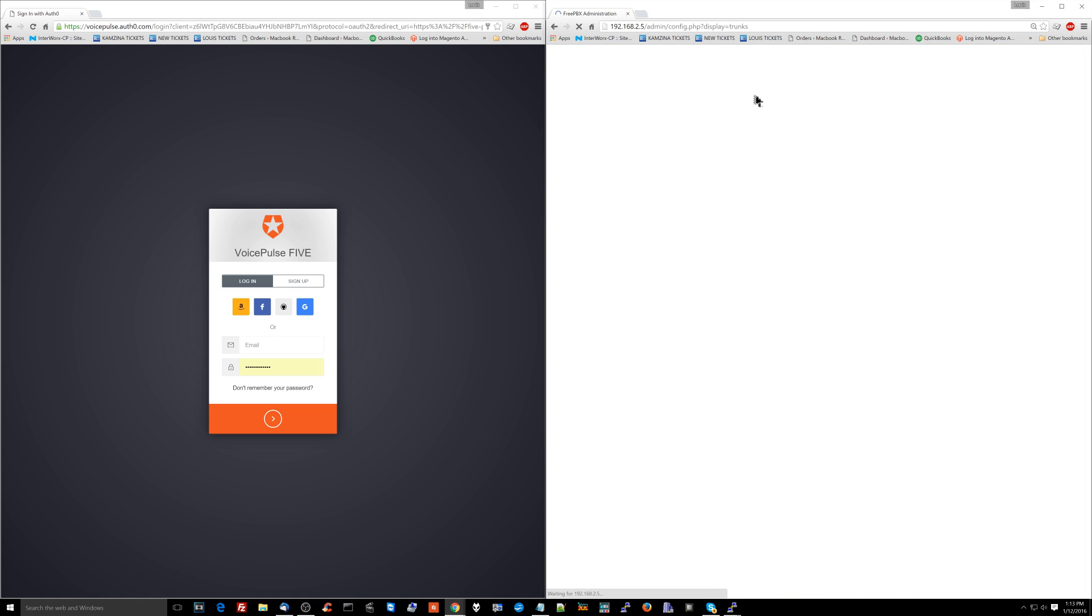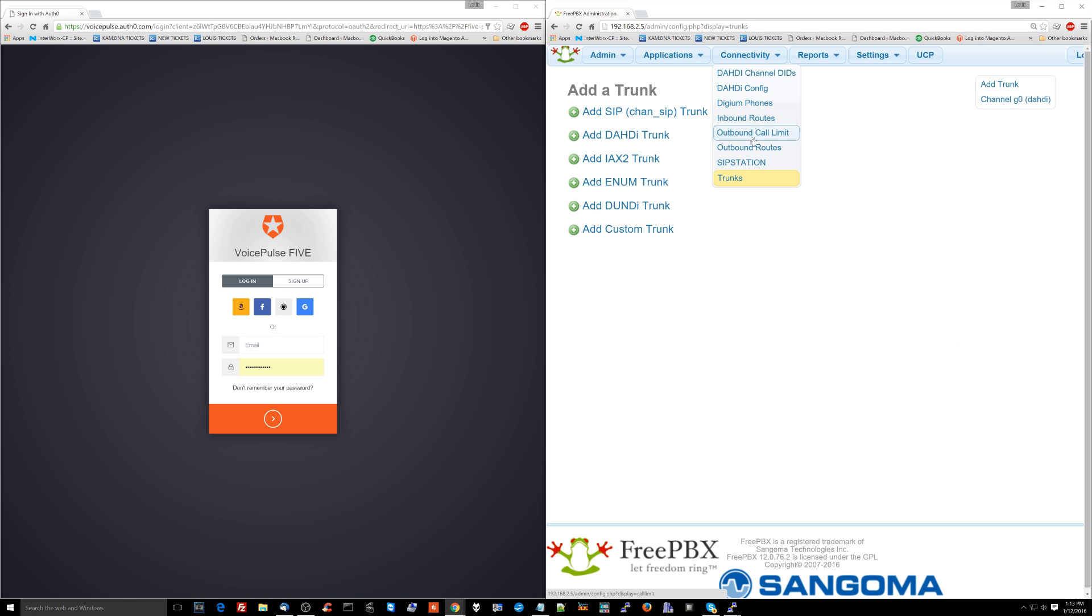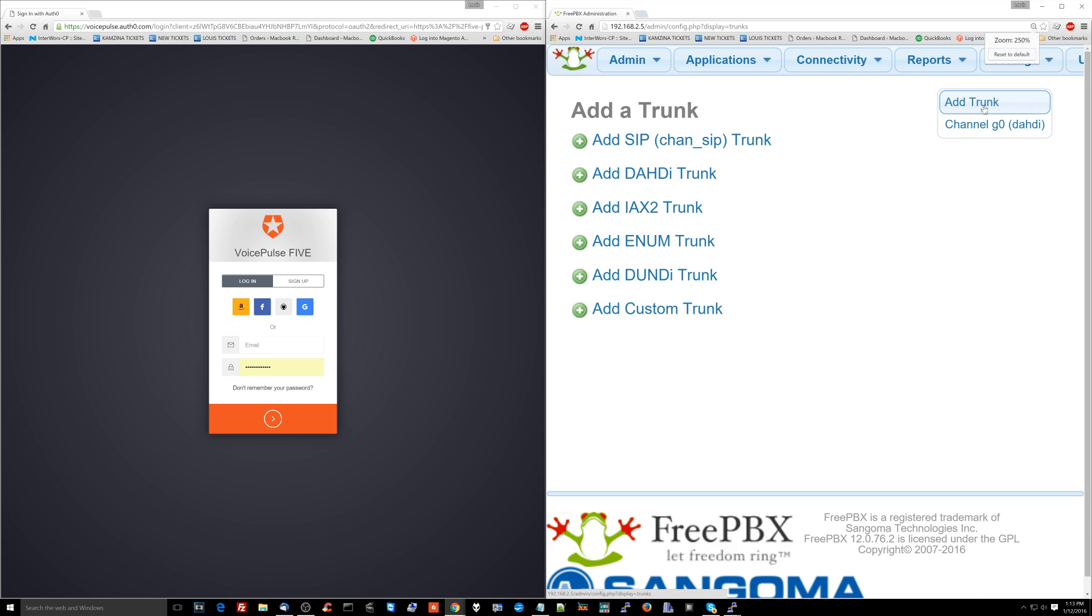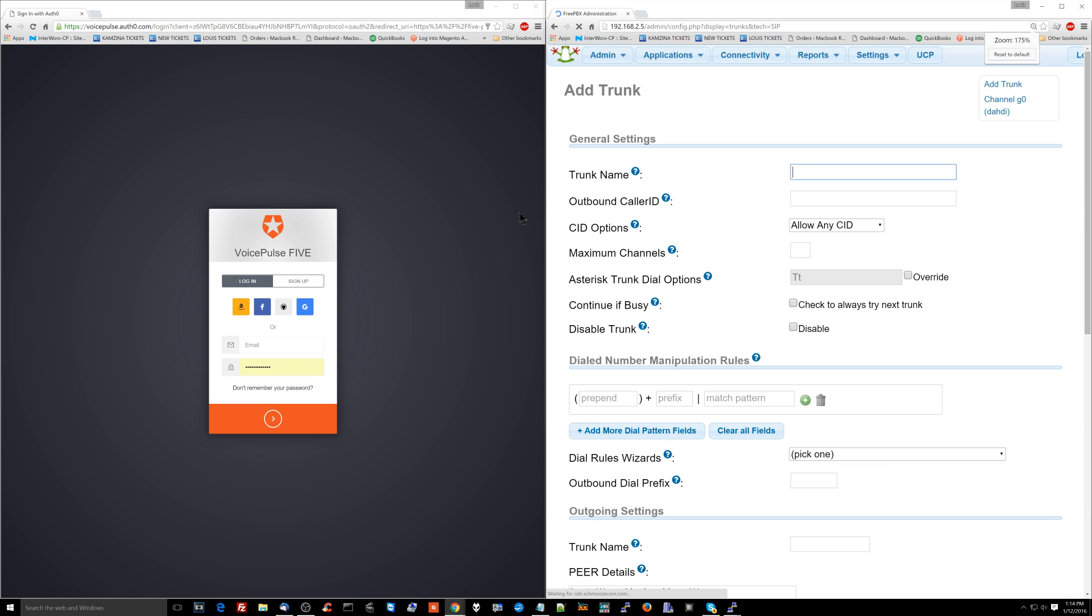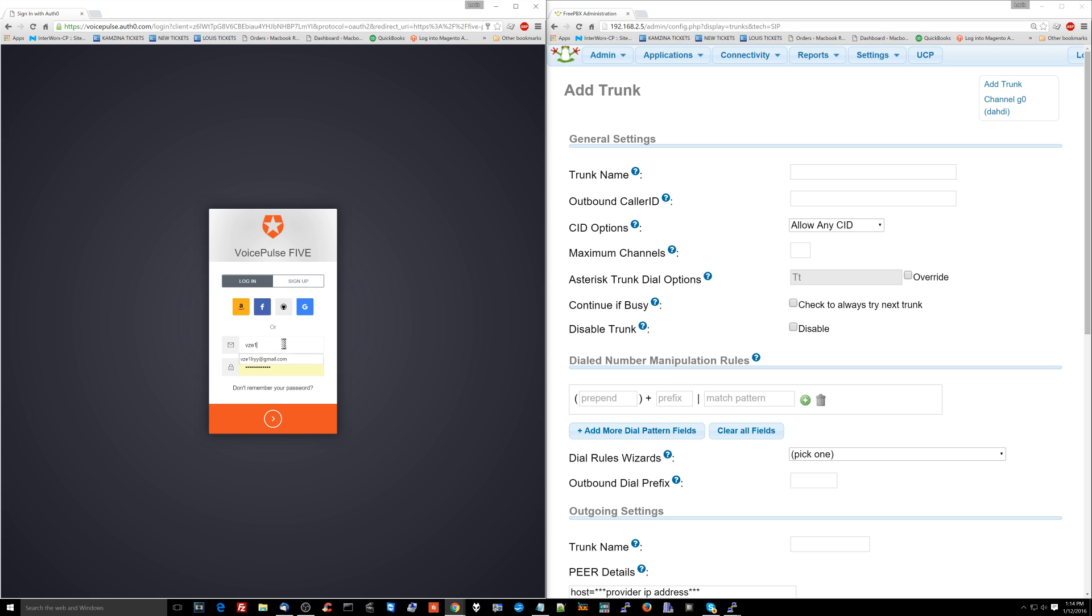So I'm going to go over here to the trunk. So I'm going to go connectivity and trunks is the first thing that we're doing here. Add trunk. We go add SIP trunk. Now, this is the most important part. This is where, again, we're going to actually be connecting to the outside world.